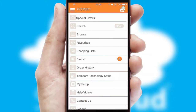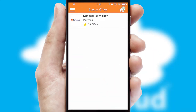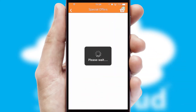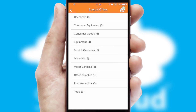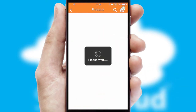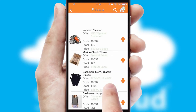Creating customized special offers is another feature of the application, which can be set up and tailored for individual customers. SwiftCloud has some very powerful promotional features such as multi-buy and price promotions.